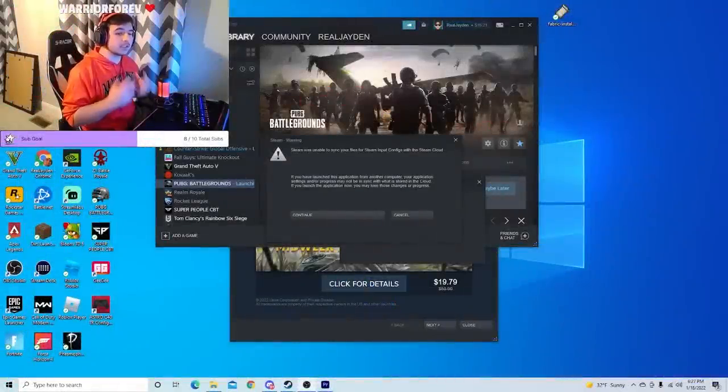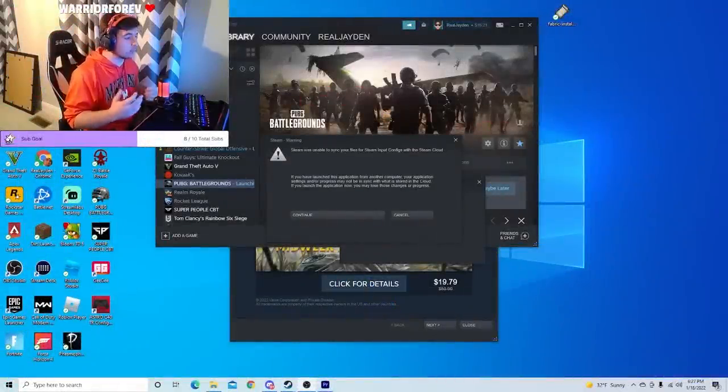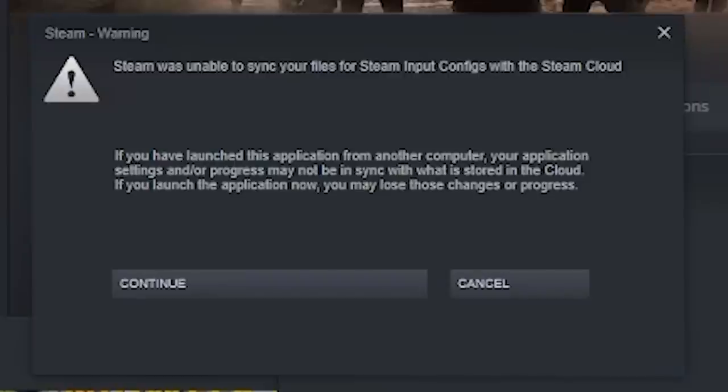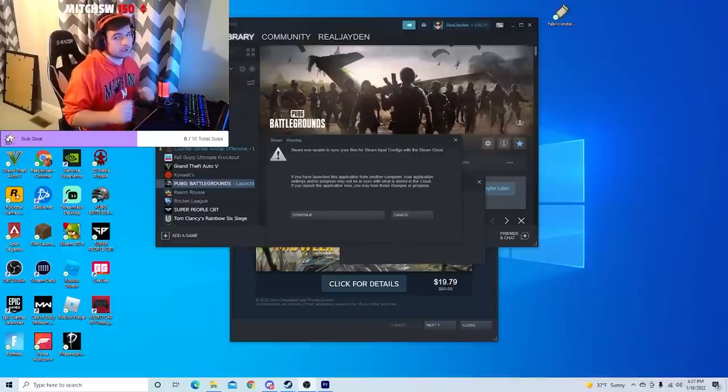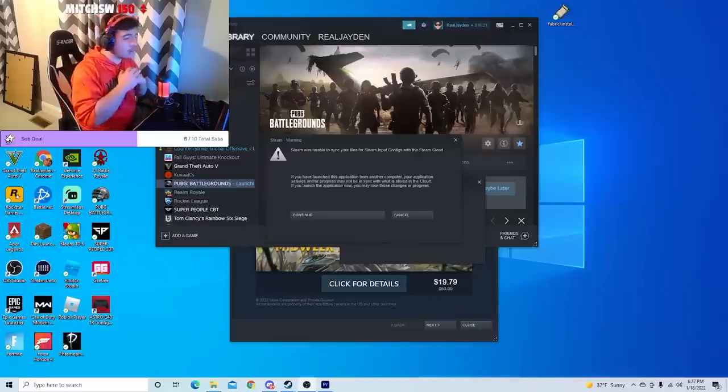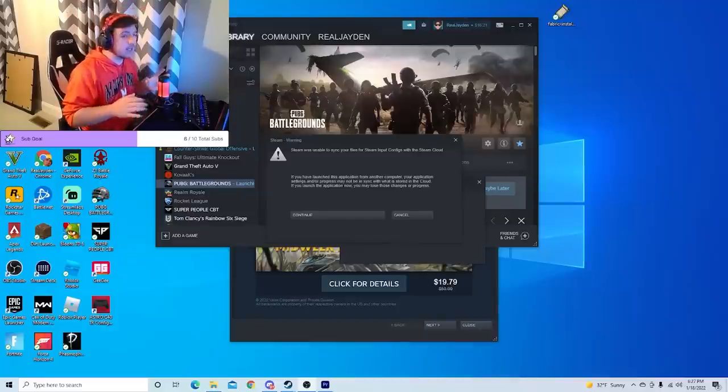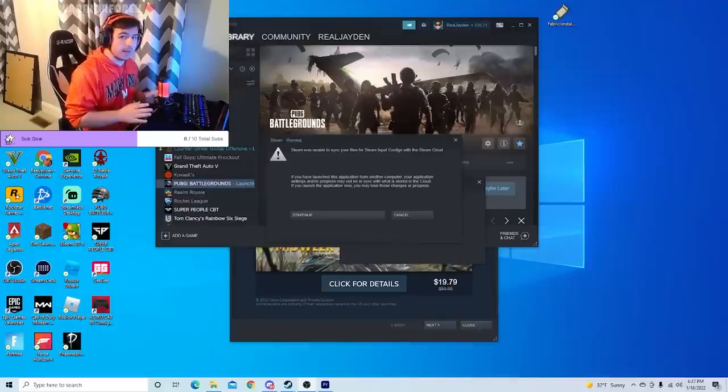So if you've clicked on this video, you're probably having the same issue that I am, where it says Steam was unable to sync your files for Steam Input Config with the Steam Cloud. Now I had just finished up a Twitch stream at twitch.tv/slashjaden, and everything was working perfectly fine, and then this error happened.